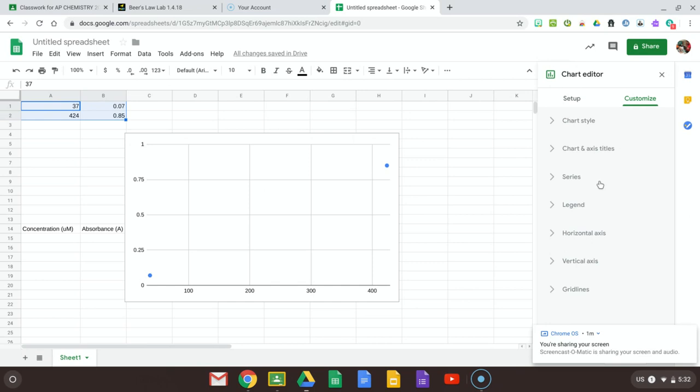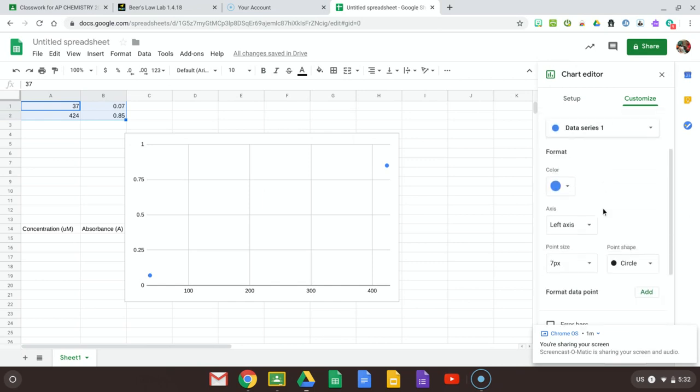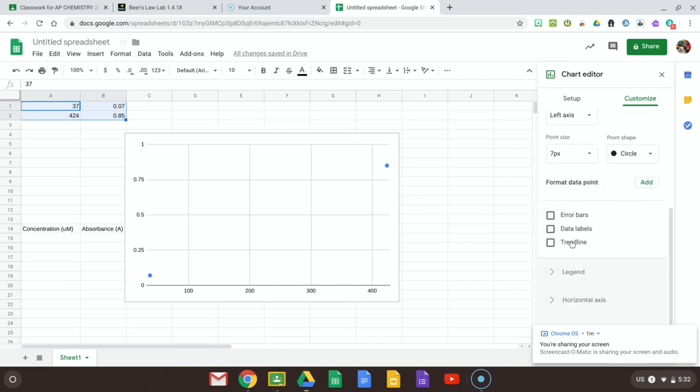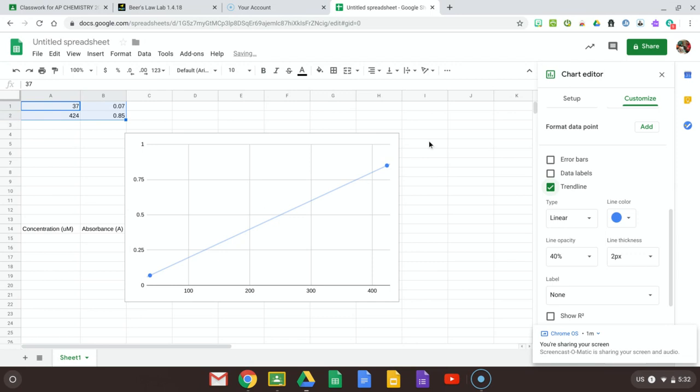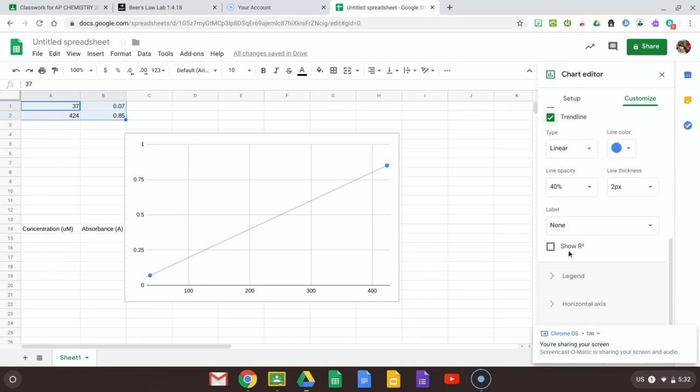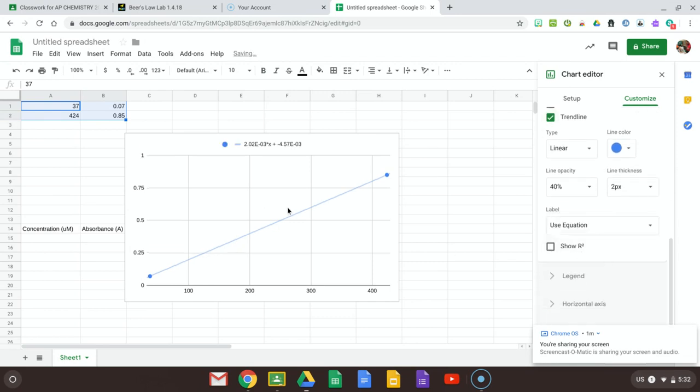I'm going to go to Customize, Series, and I want to see the trend line. So it's the same steps that I gave you before. I'm going to click on Trendline. Now I have a line. And then Label, Use Equation. And here's my equation.